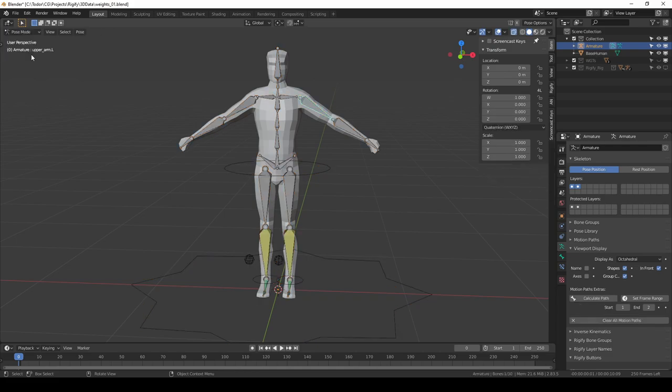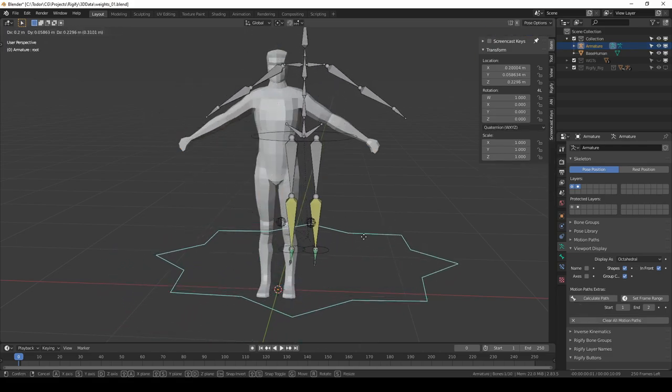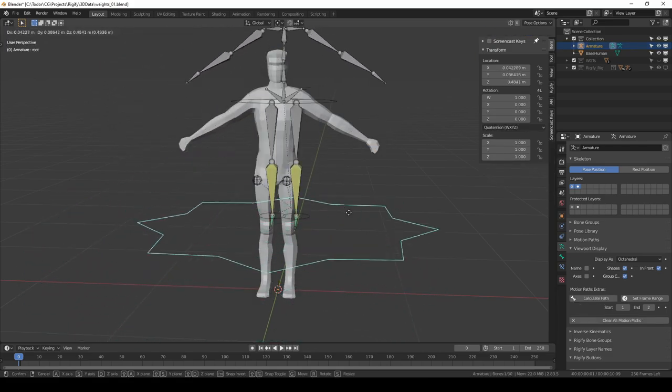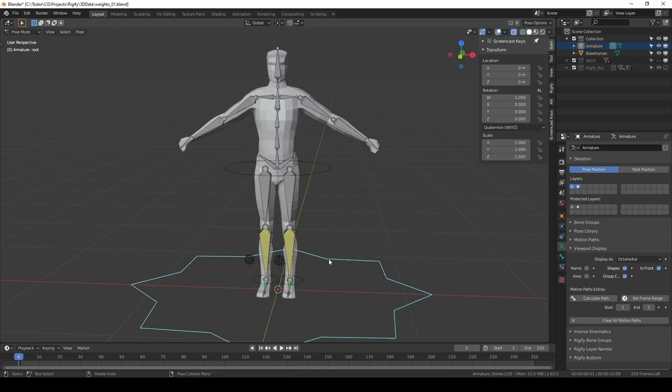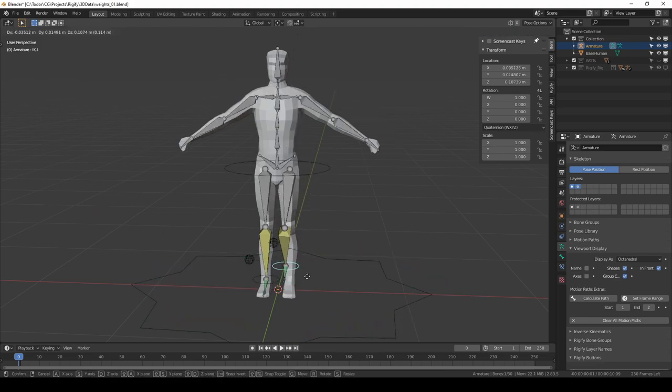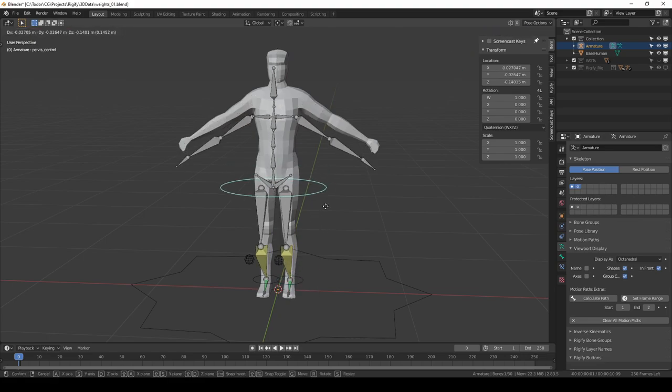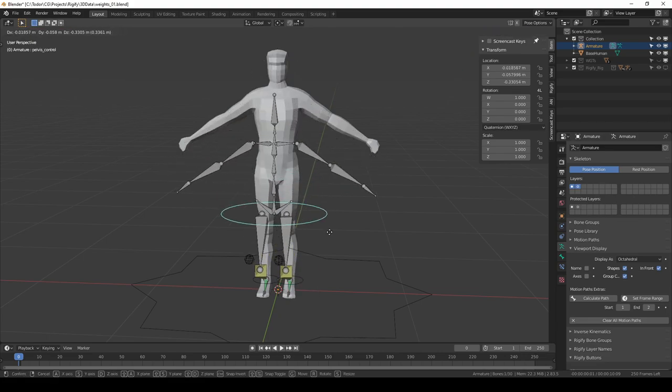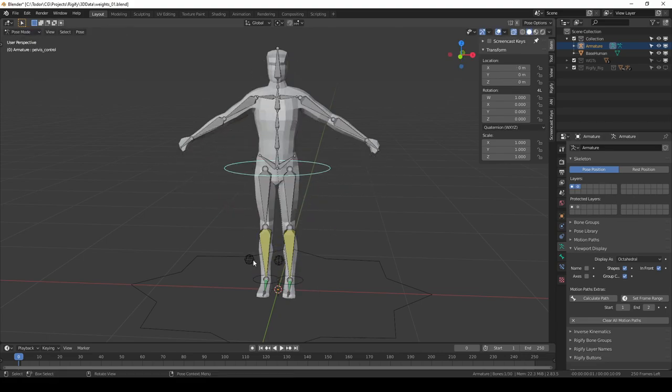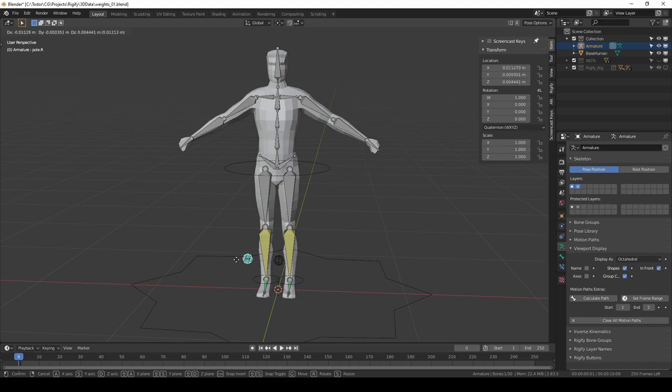If I go to pose mode, this star shape here is the root and it moves the whole rig with it. These circles at the ankles are IK controls, and here we have the pelvis control. These are pole targets and everything else is a normal Blender bone.